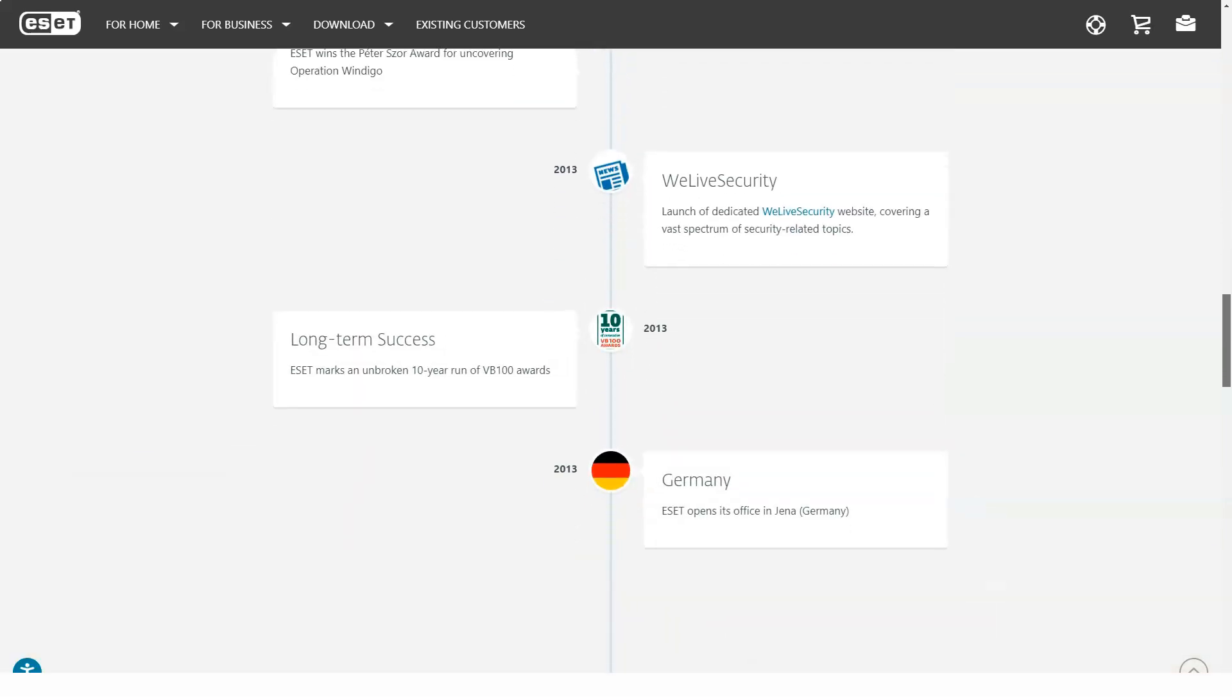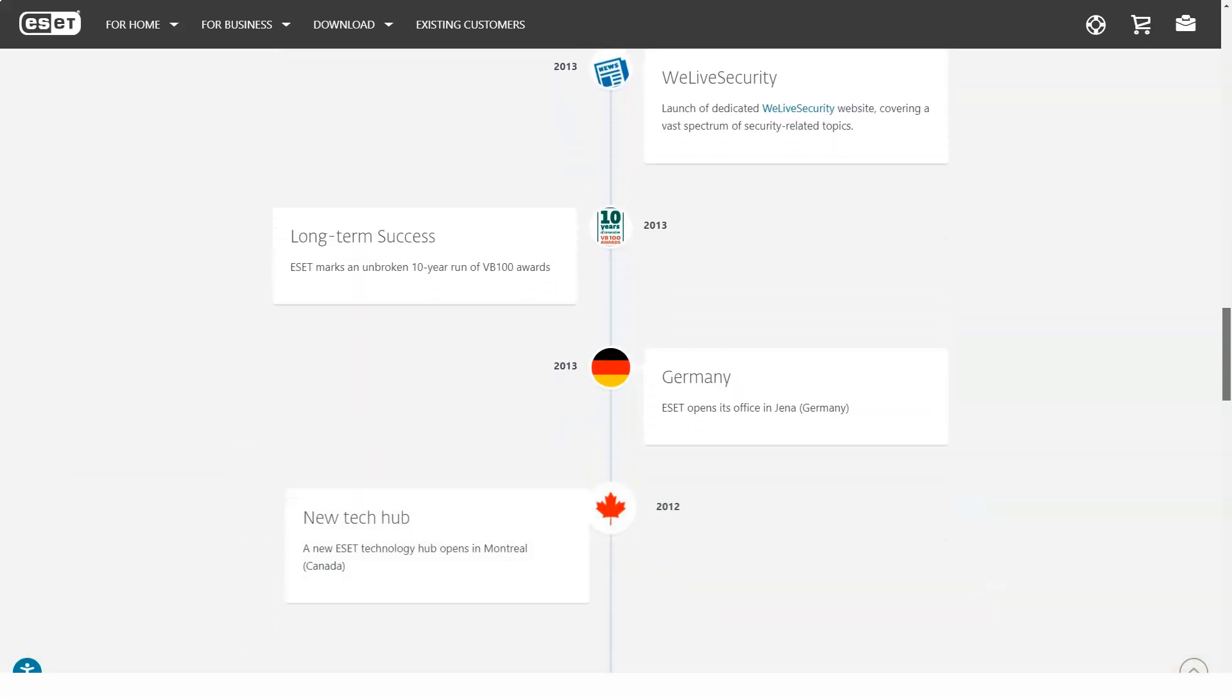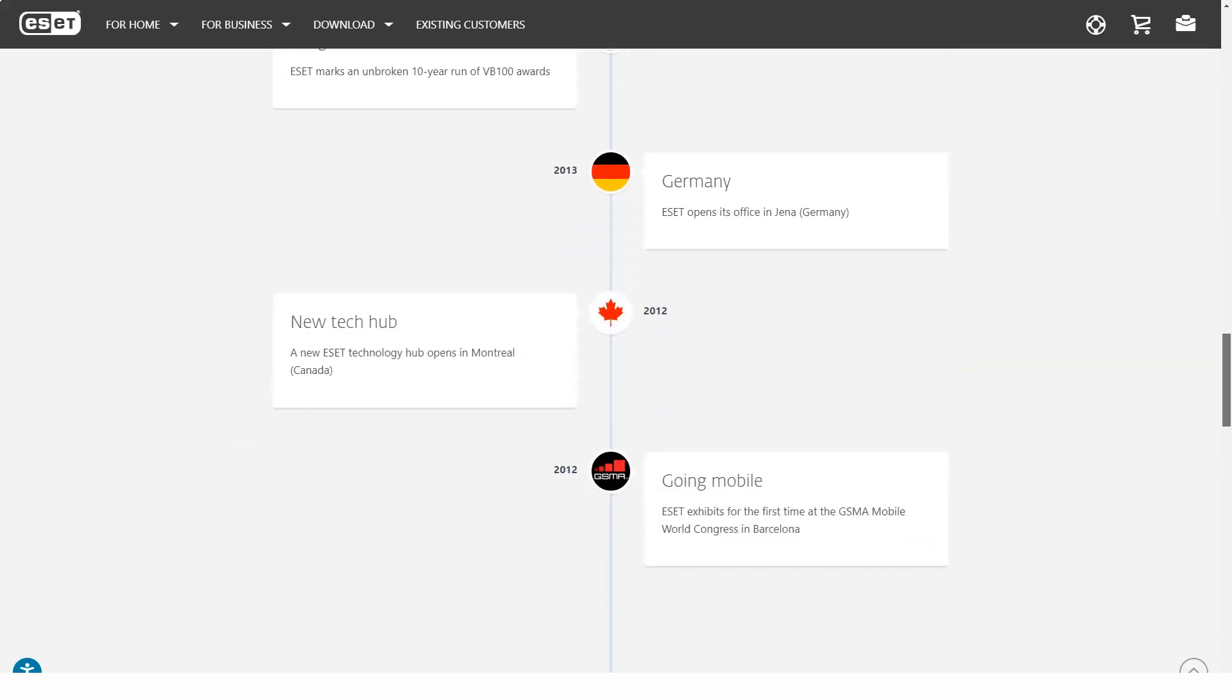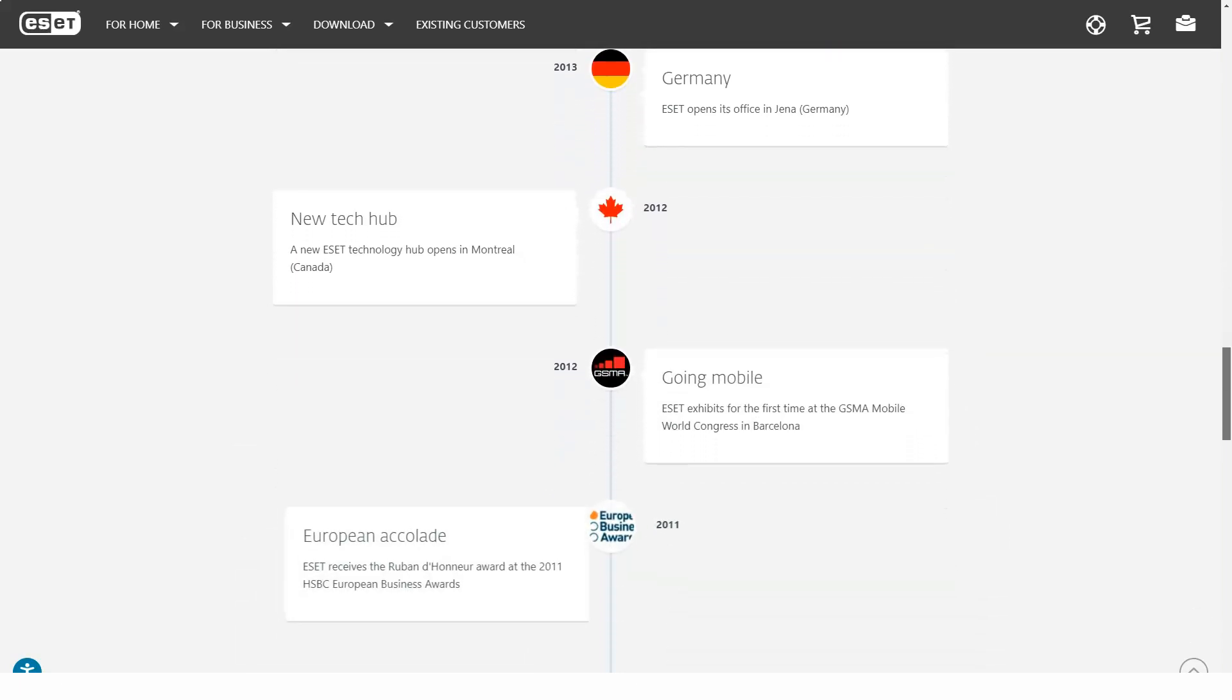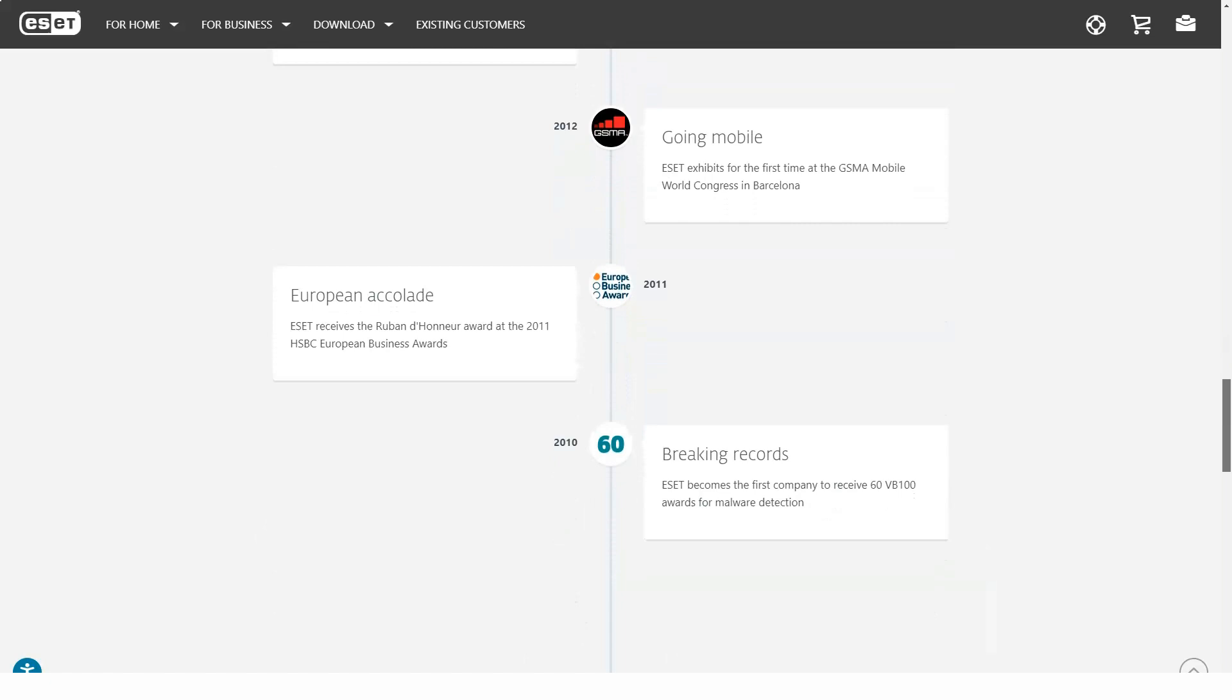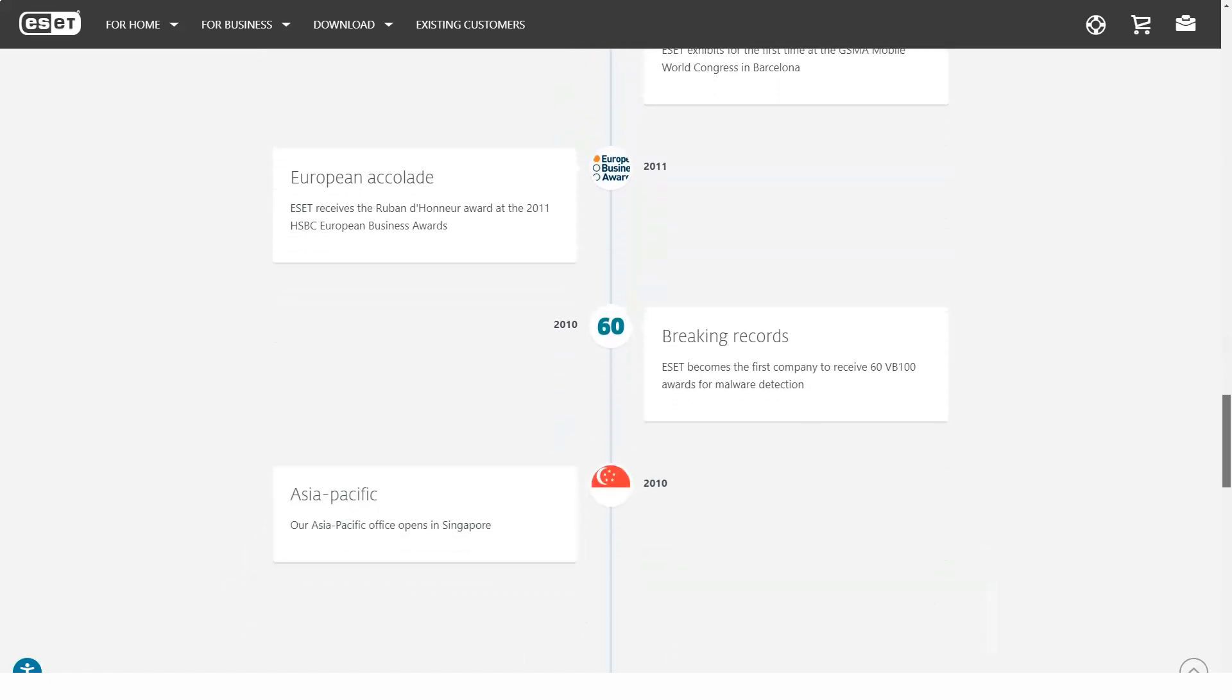ESET places less emphasis on periodic system-wide scans than its competitors, and scheduling scans can be a challenge. You must set up a task, select a task, and specify its frequency and start time.